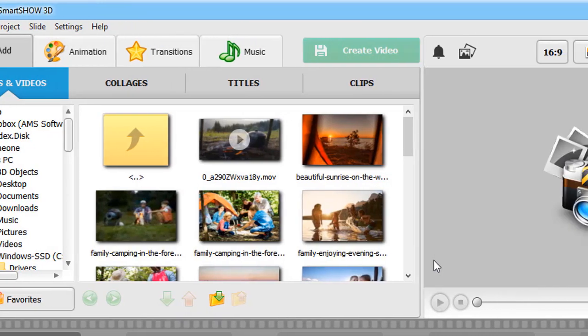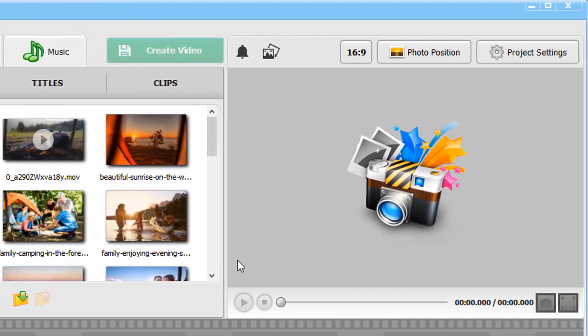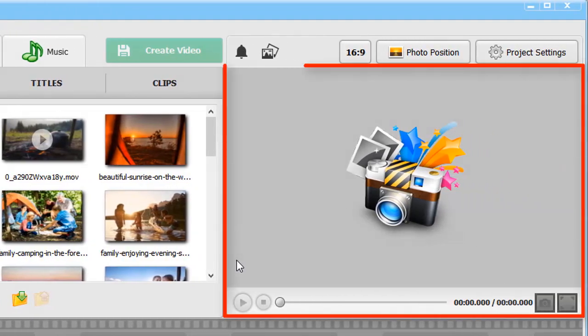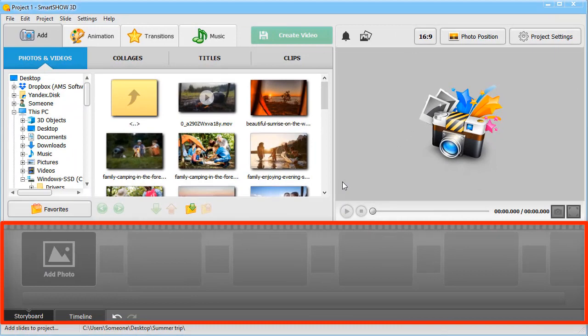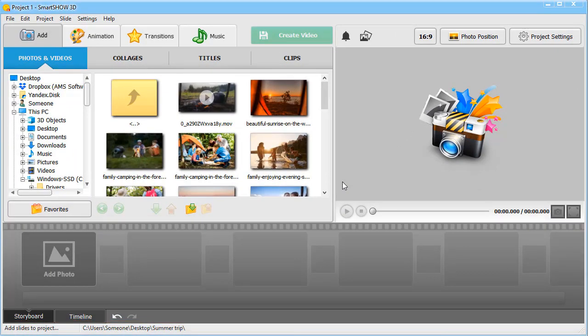On the right, you can see the player that lets you preview each slide you've created. At the bottom, there's the storyboard where you arrange your photos and video clips.